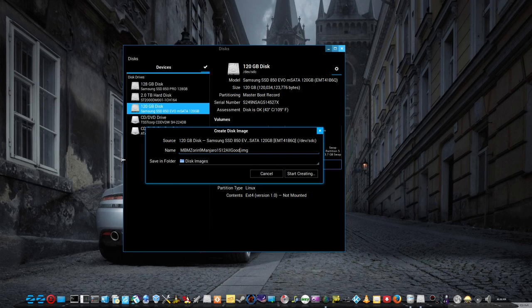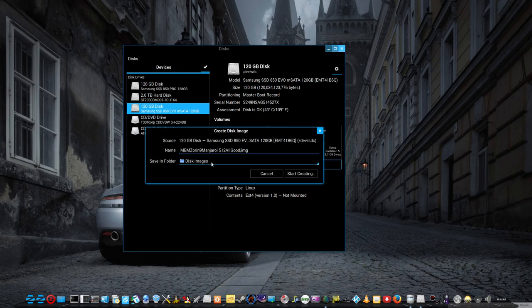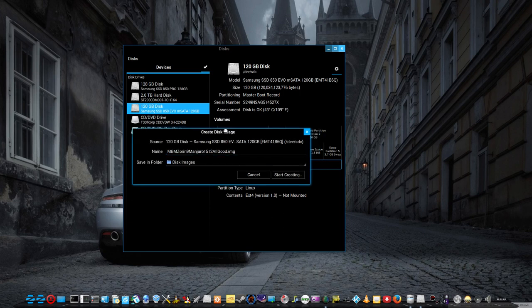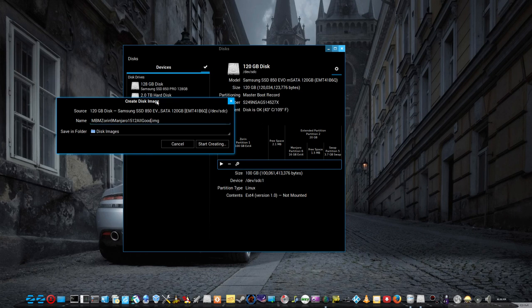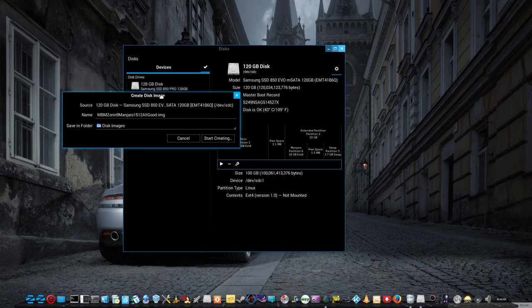I'm saving it to this disk images folder on my 2TB hard drive, which is inside the same machine. I have also done this with a boot disk, a USB installer stick with Ubuntu or Mint or whatever on it.